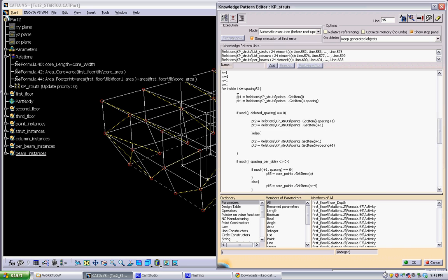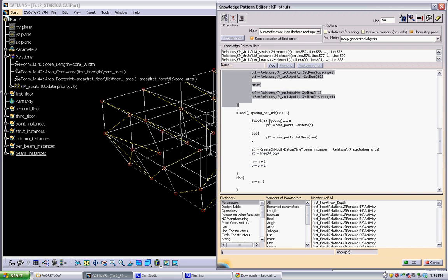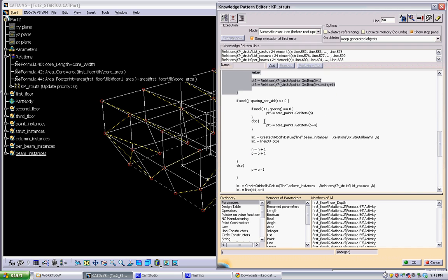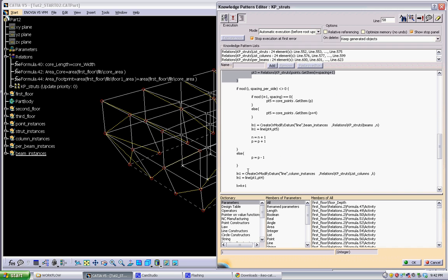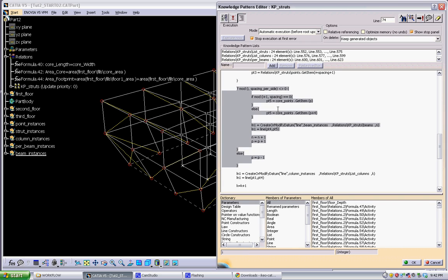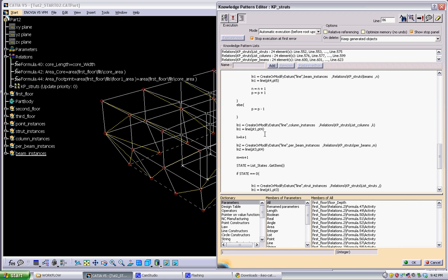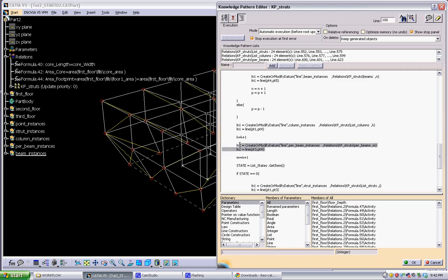In here we're getting the points that are necessary for each panel. Points one, two, three, and four. And then we're using those points a few different times. In this bit of code, I'm creating the beams that connect the facade into the core using a counting algorithm here. I'm also using those same points to create the columns.